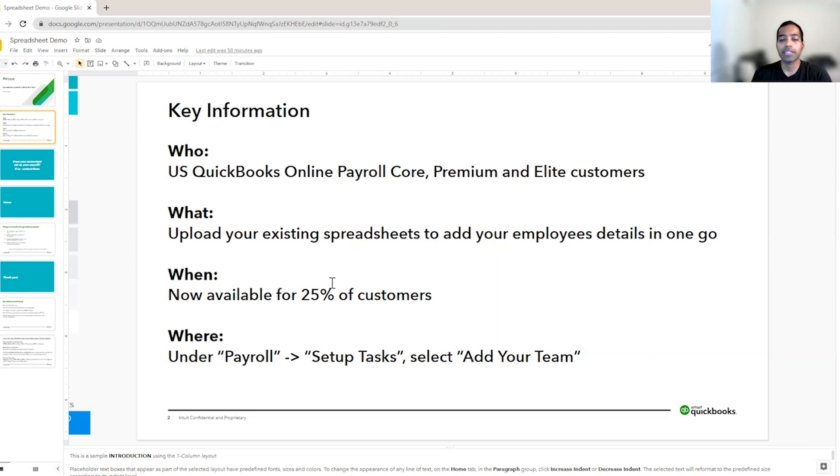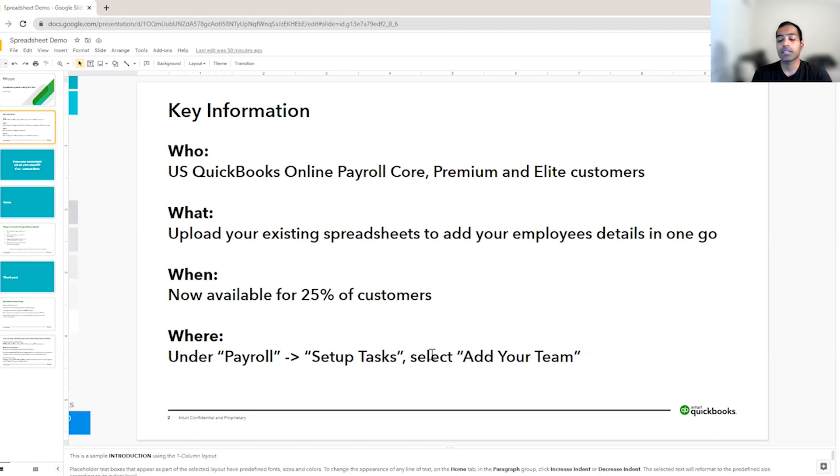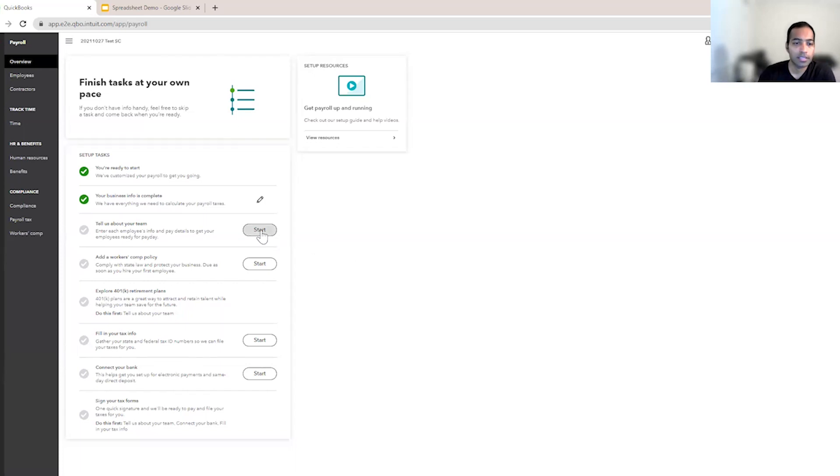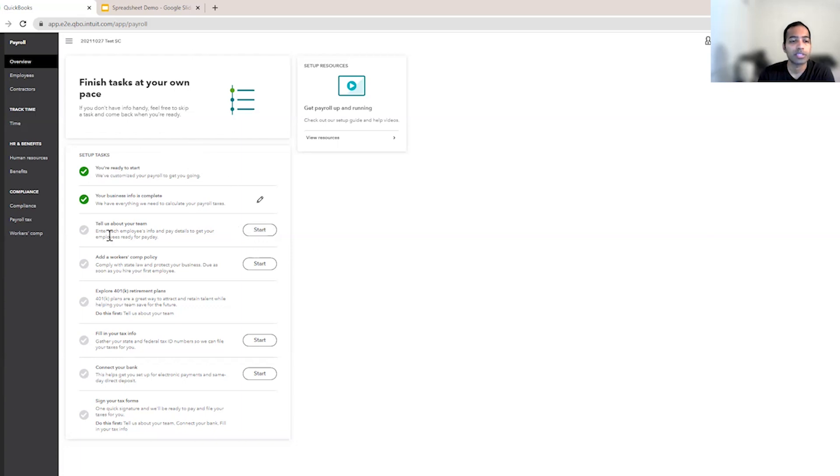Within the payroll tab, you'll see the list of setup tasks if you haven't set up your account yet. Within setup tasks, the third task on add your team is where you would... Let's say you're a customer with a lot of employees. When you start setting up payroll, the third task is tell us about your team.